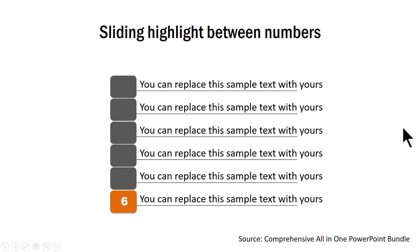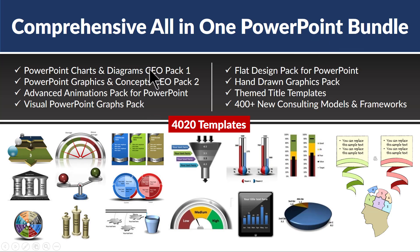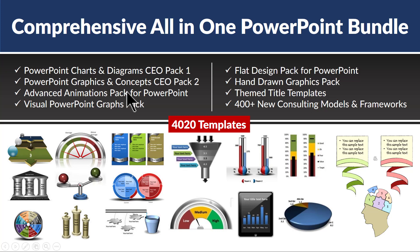Now, as you can see, these are some of the simple examples from our comprehensive all-in-one PowerPoint bundle. This bundle is a collection of templates from our best selling template packs like CO Pack 1, CO Pack 2, Advanced Animations Pack. Here, the kind of animations that are shown is highly advanced and it is not available in any other kind of PowerPoint templates available in the market.